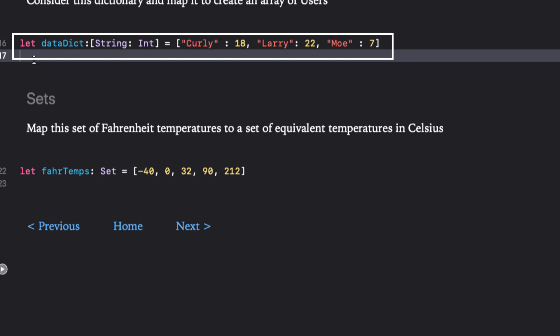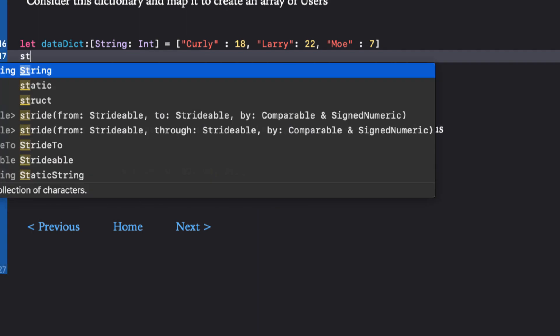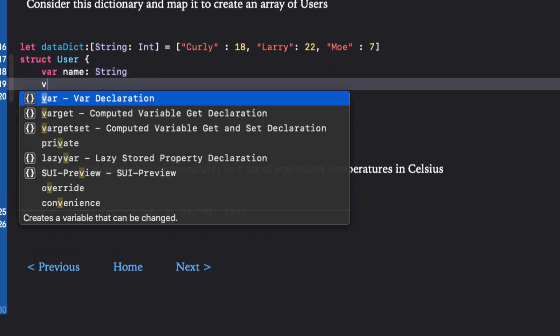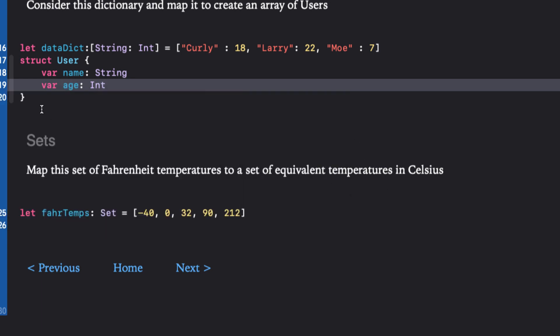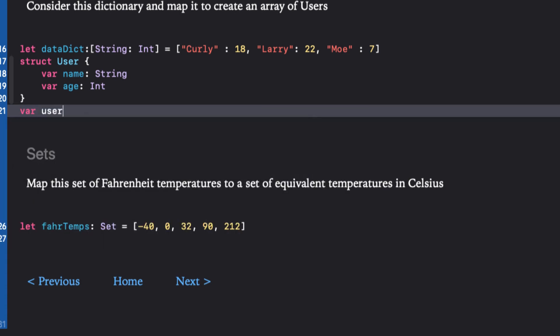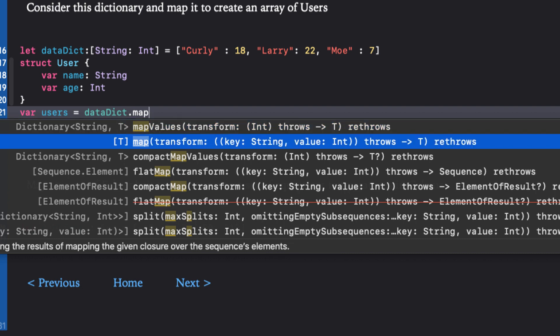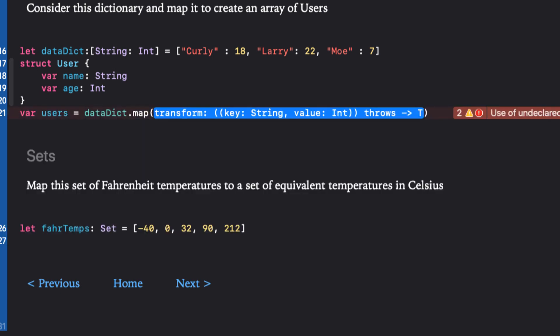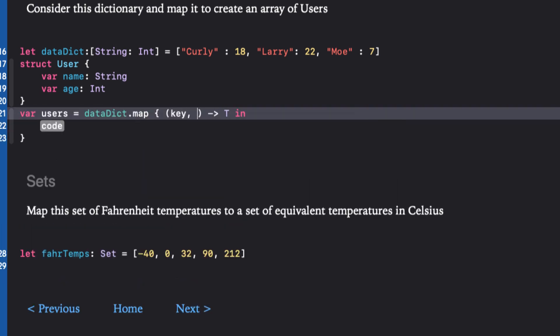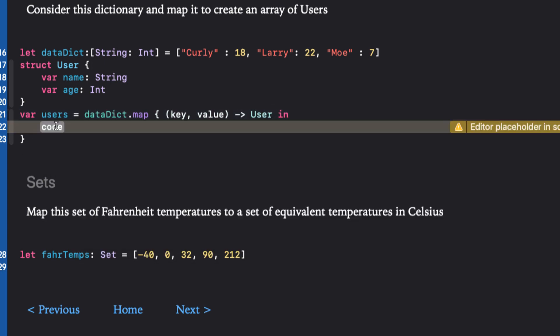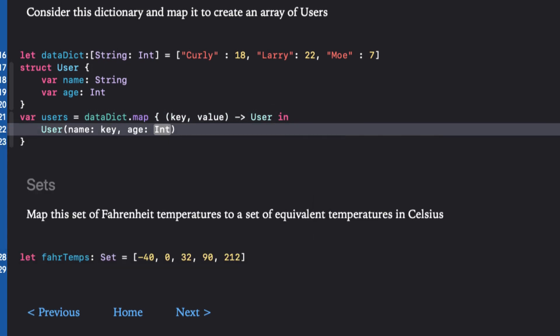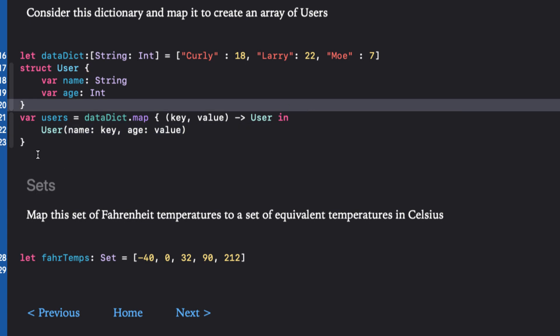The first thing we need to do is create our model. So we'll create one called user with two properties: a name as a string and an age as an int. And now that we have our model, we can map our data dict values to a user. So let's just keep the arguments as key and value for now, and we'll use the structs memberwise initializer to create and return a user object.